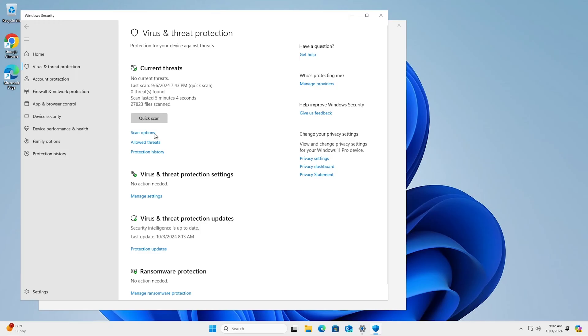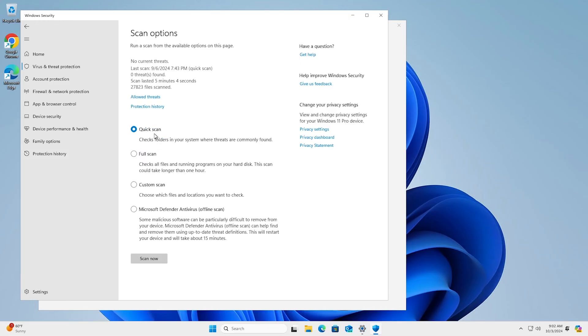Here, you'll be able to choose between a few options. A full scan which will check every file and program on your device. A custom scan where you can select specific files, folders, and programs.